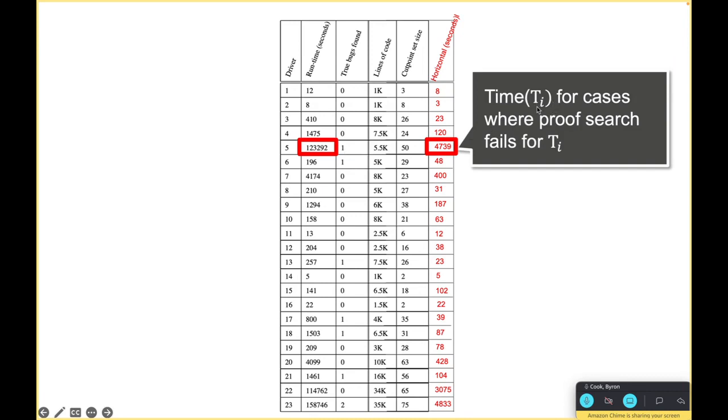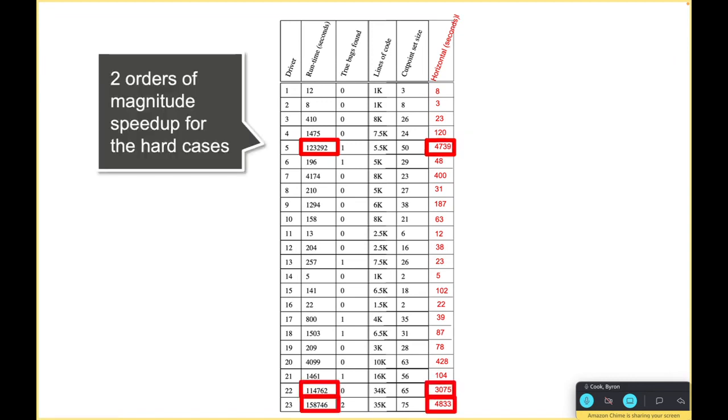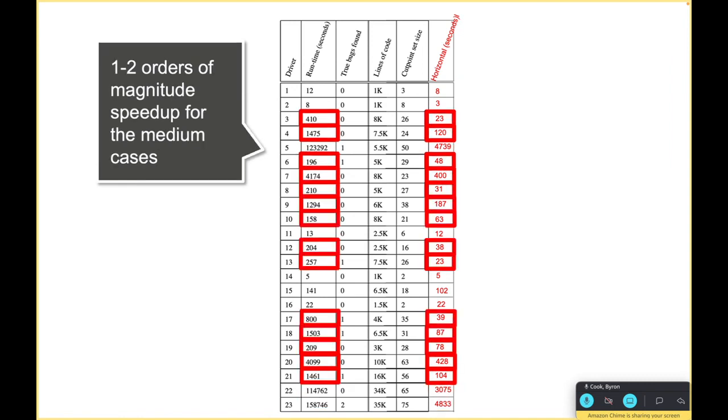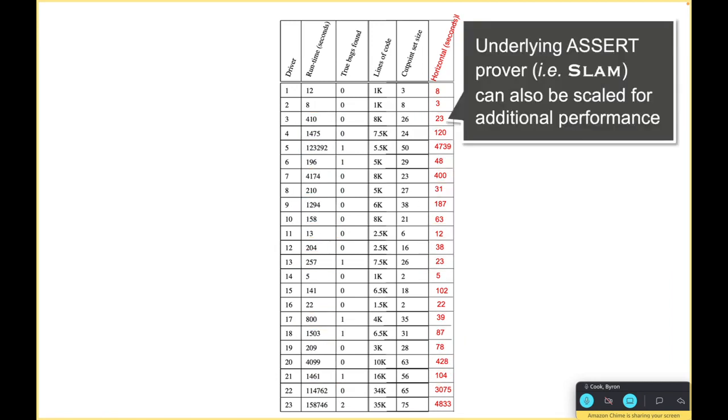In the case where we find a bug then I'm taking the time for the loop where the bug existed. For these larger cases we're getting two orders of magnitude speedup, and for the simpler cases we're getting one to two orders of magnitude speedup.